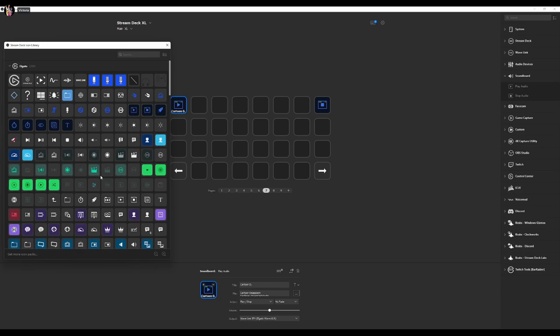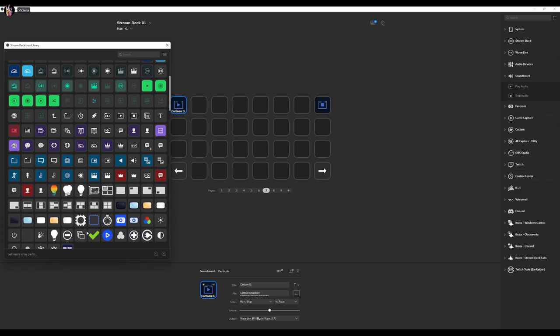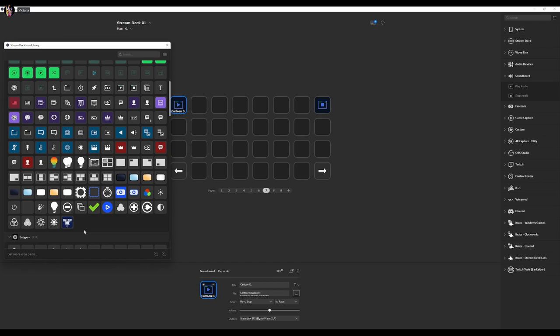We're going to choose one from the Stream Deck Library. Now, one thing I do want to mention, these do not have preset images. This is going to be a very blank template and you can customize it to your liking. So if you have creative art that you've made into an icon, you can actually set up that creative art for your icon for that particular button.